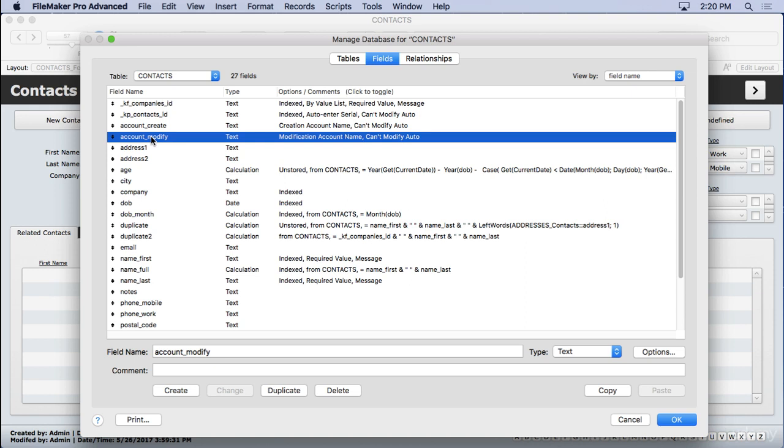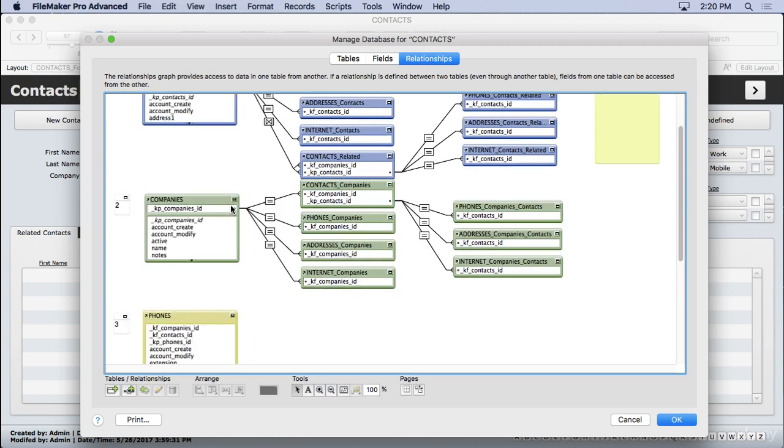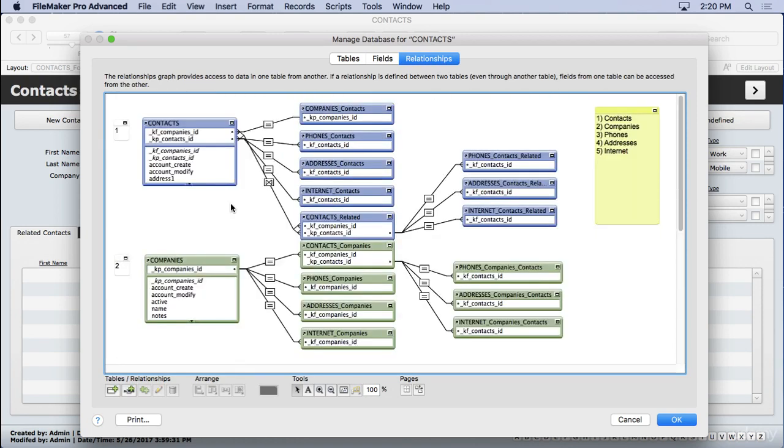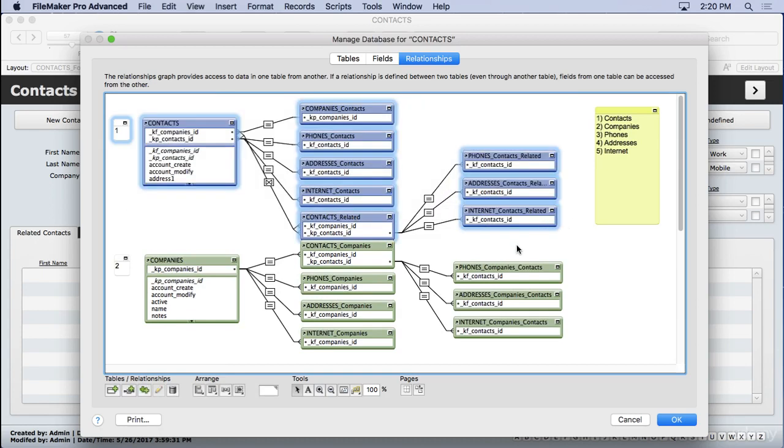We also went ahead and created our relationships. That connects our tables together. We use the anchor buoy system whereby we have groups of sets here. You can see the blue set here. These are not related to the green set. They're completely unrelated.